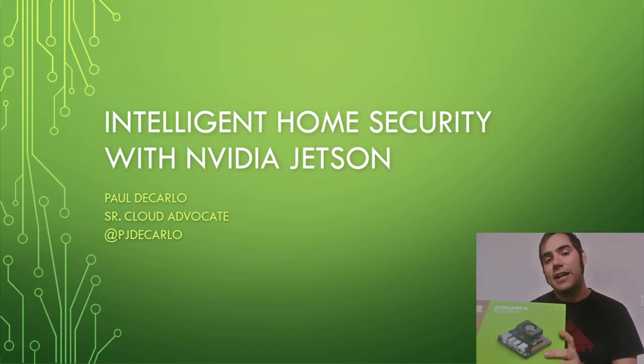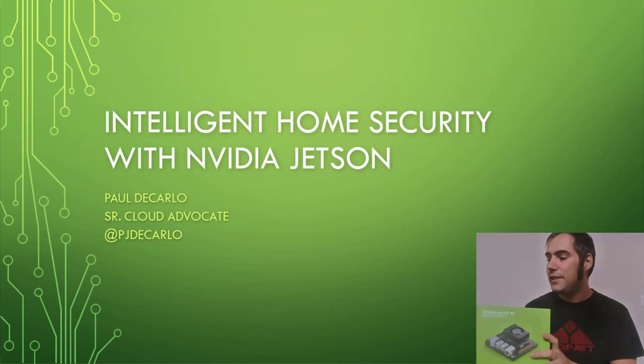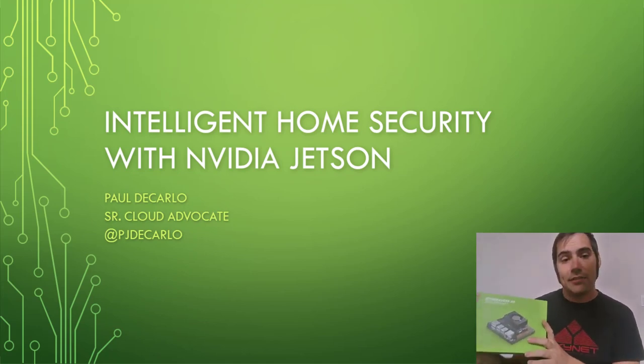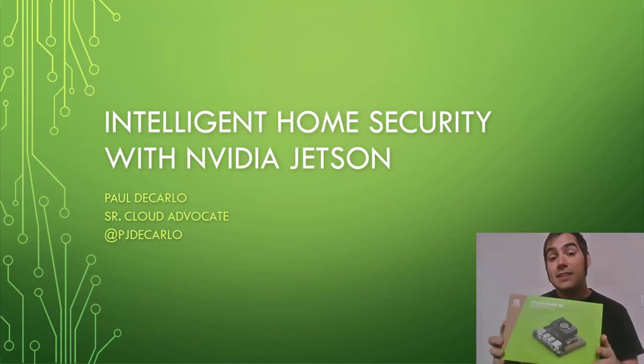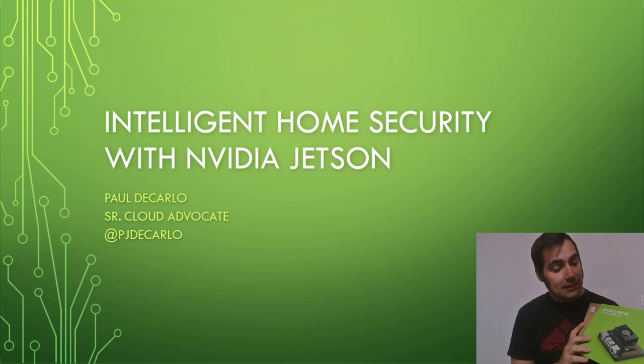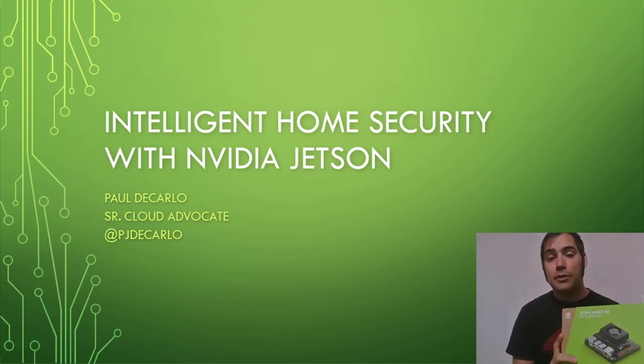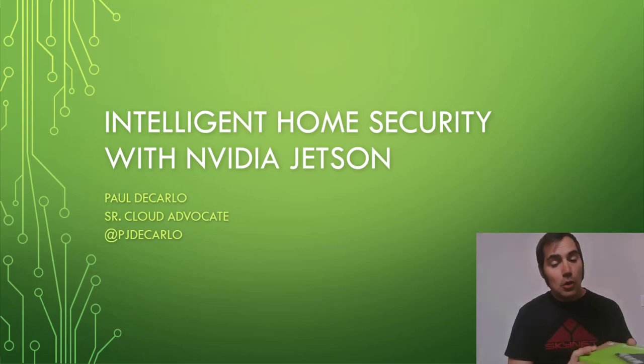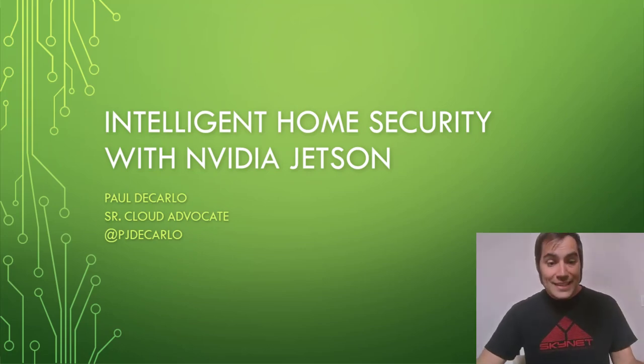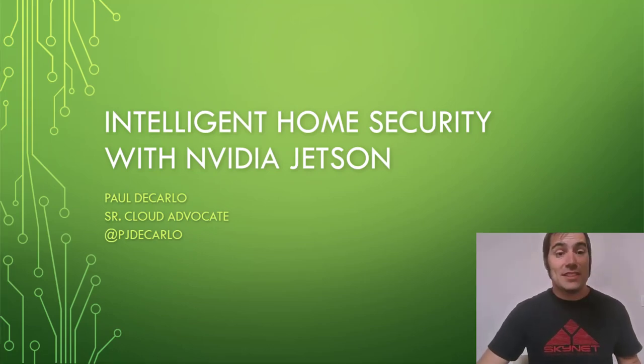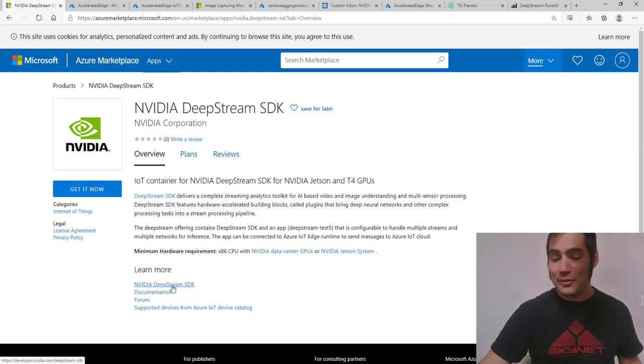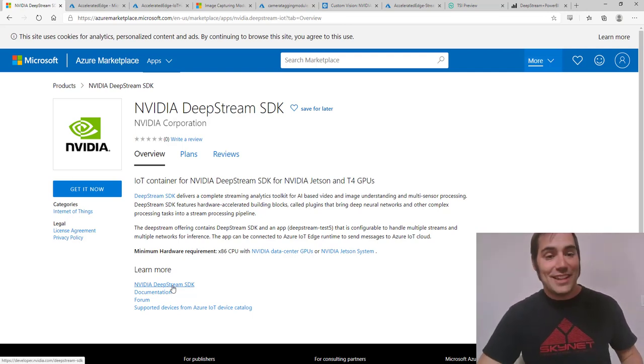This is the latest device released in the NVIDIA line of Jetson embedded devices and it's pretty awesome. In fact, it is basically a supercomputer that is no larger than your cell phone and maybe even smaller if you don't count the onboard fan or carrier board.